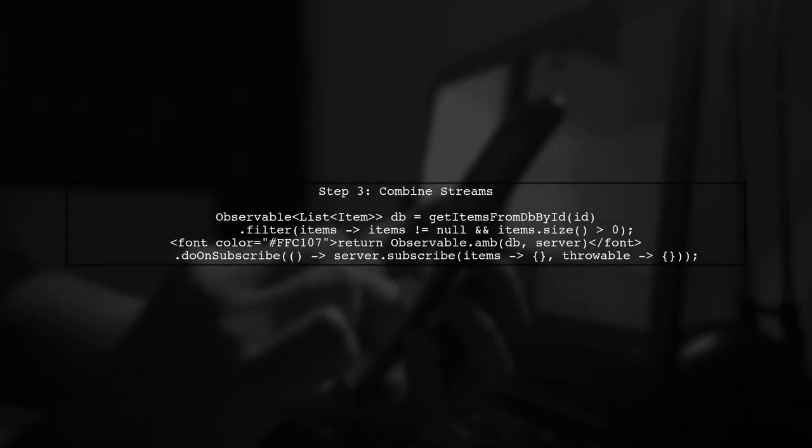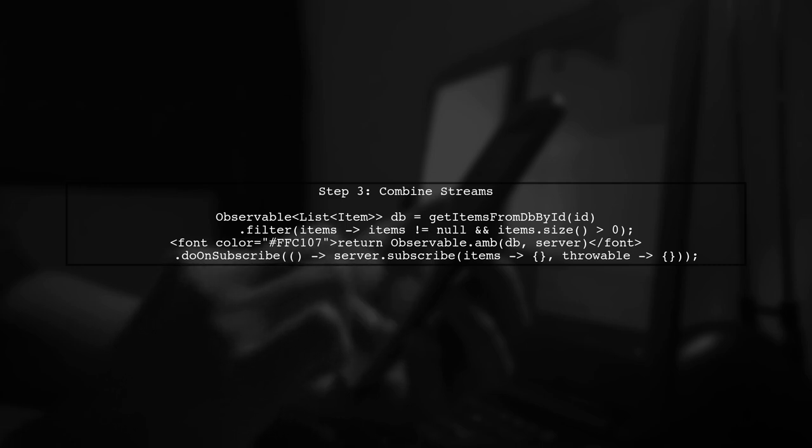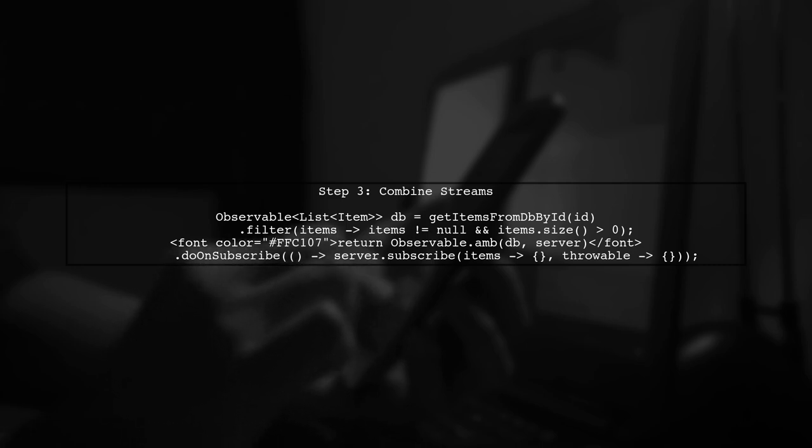Now, we need to combine the database and server observables. We will use observable.am to prioritize the database stream if it has data, while still allowing the server stream to provide updates.